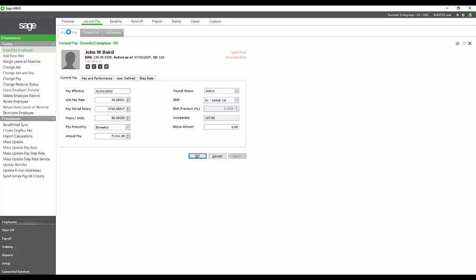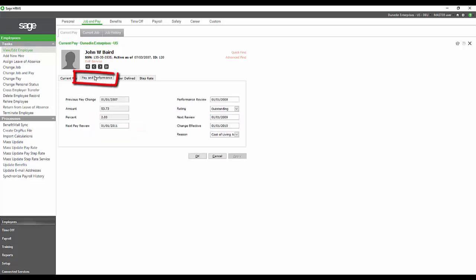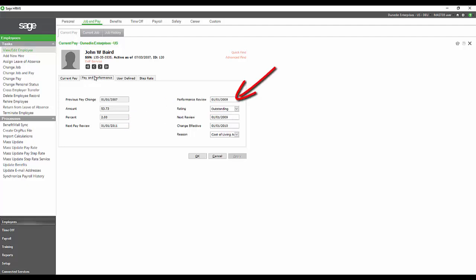You could go to the Pay and Performance tab that would show you when their next pay review is and when their next performance review should be scheduled. Again, you have another user defined field.